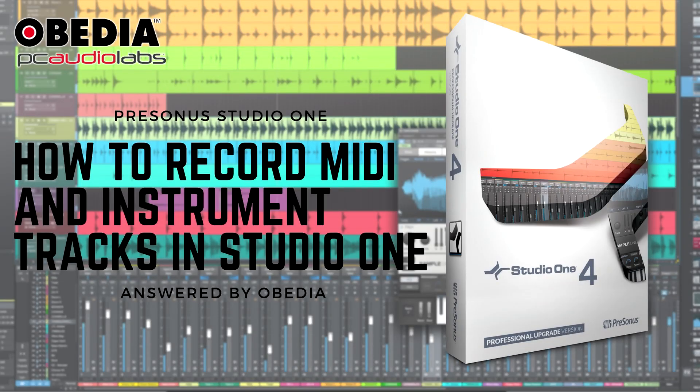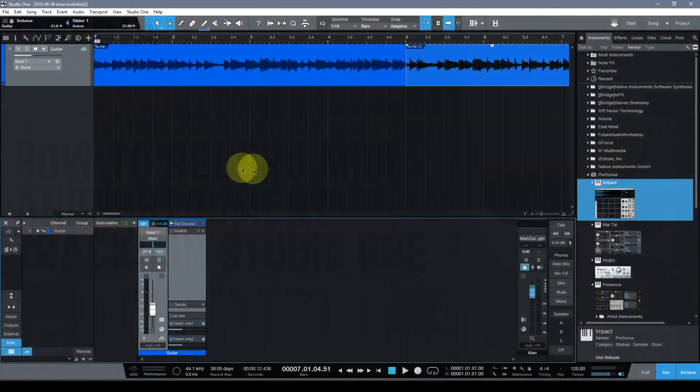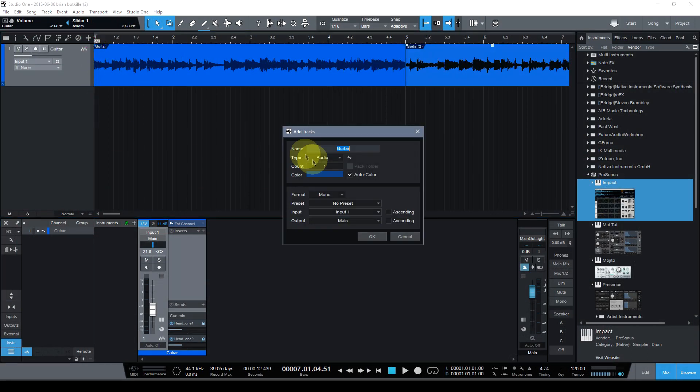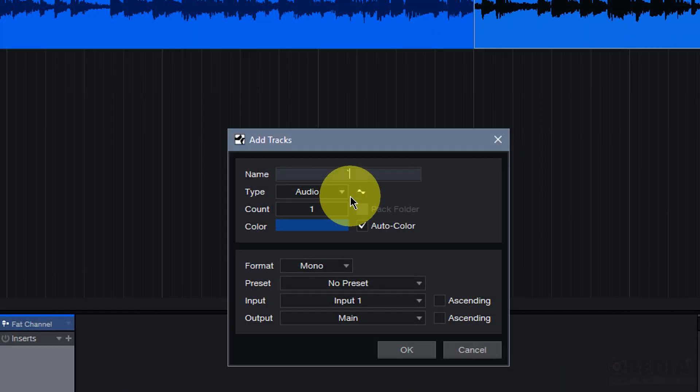Next we'll talk about how we can record MIDI data into instruments and MIDI tracks in Studio One. And this is pretty easy to do.